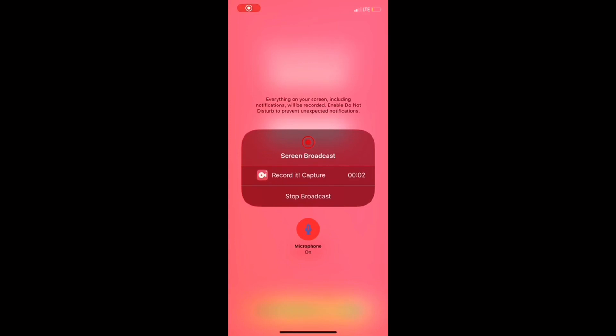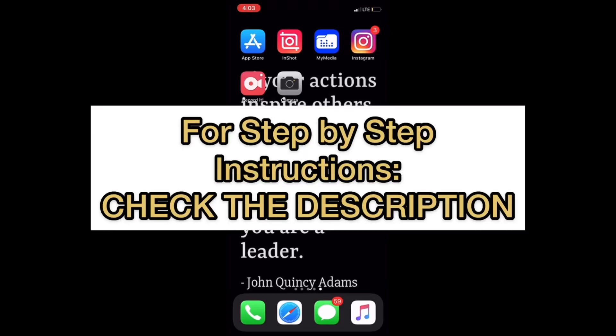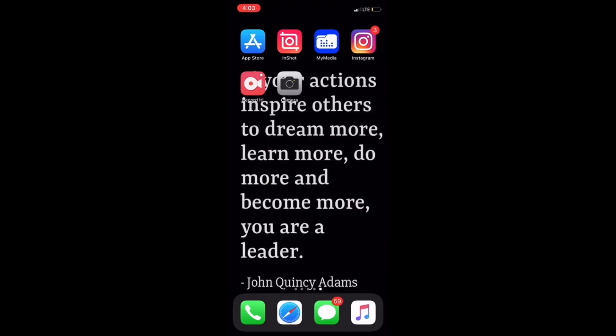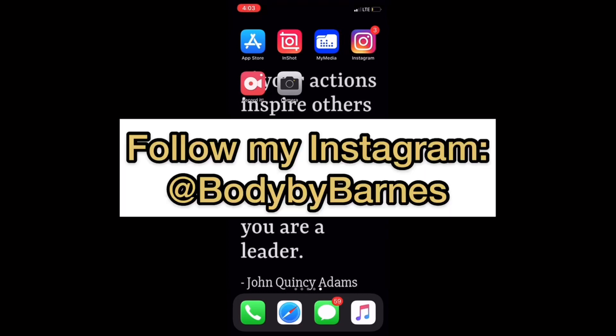I'm going to preface this and say I am recording this in a bathroom so you might hear echo. The reason I'm doing this video is because a lot of people have been messaging me how to make a video for the plank challenge that I've got going on my Instagram right now.